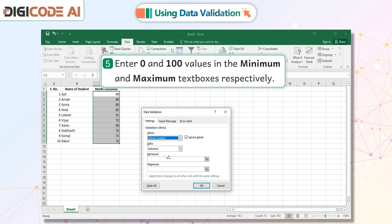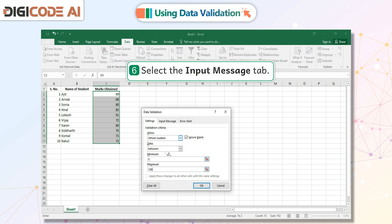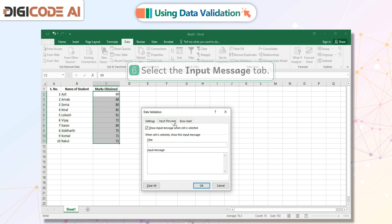5. Enter 0 or 100 values in the minimum and maximum text boxes, respectively. 6. Select the Input Message tab.